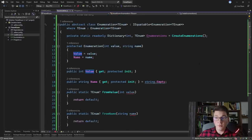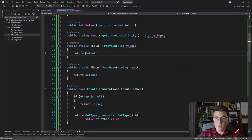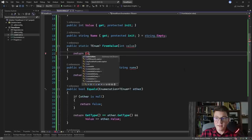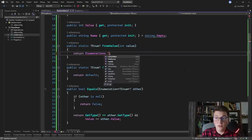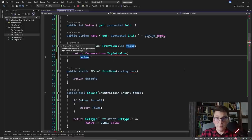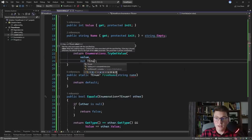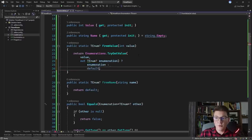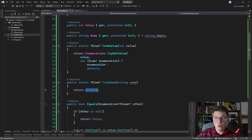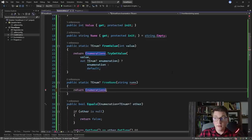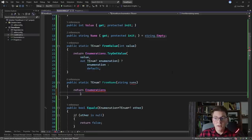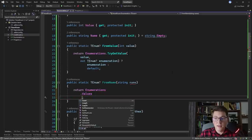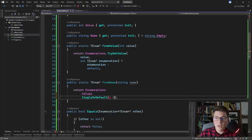Now we're going to use this dictionary to complete FromValue and FromName. Implementing FromValue is easy — we call TryGetValue on the enumerations dictionary with the value as the key, capture the output in a variable called enumeration, and if it returns true we return the enumeration; otherwise we return default, which is null. In FromName, since the dictionary key is an integer, I access the dictionary Values and use SingleOrDefault to find the entry whose Name equals the name passed in as the argument.